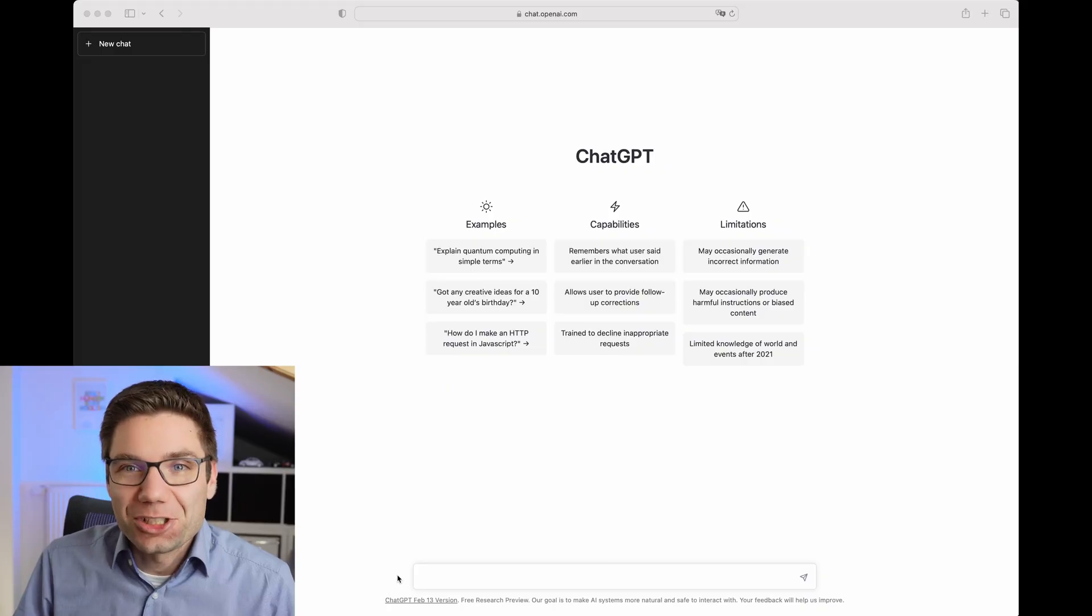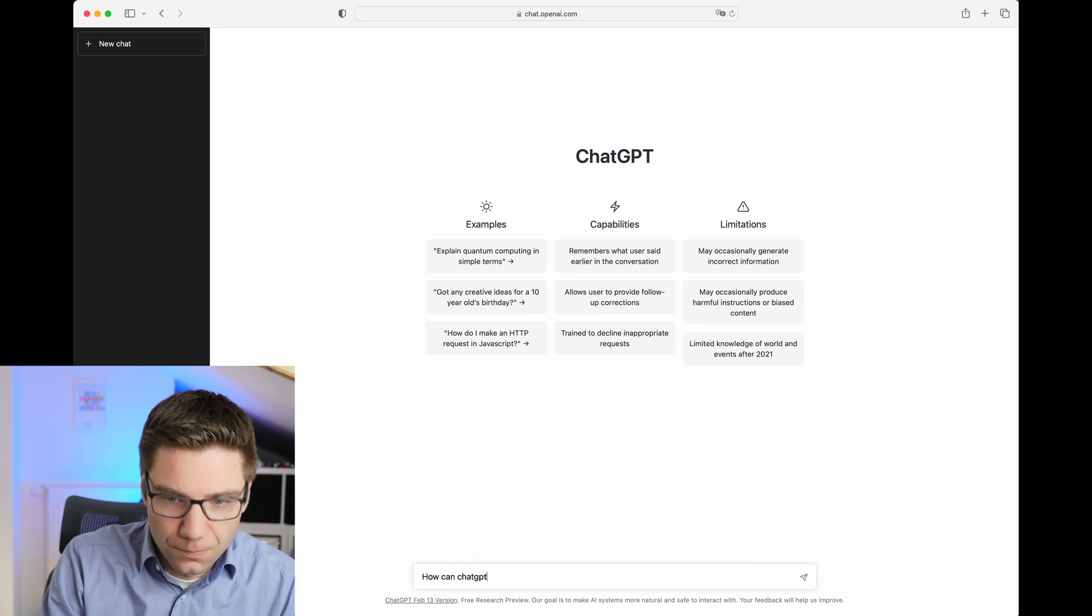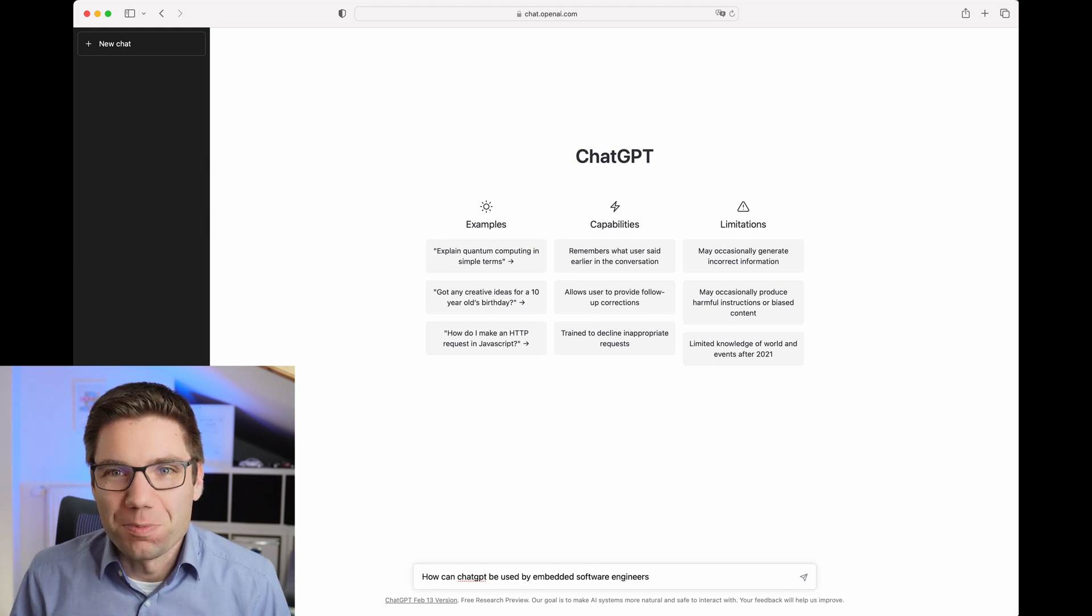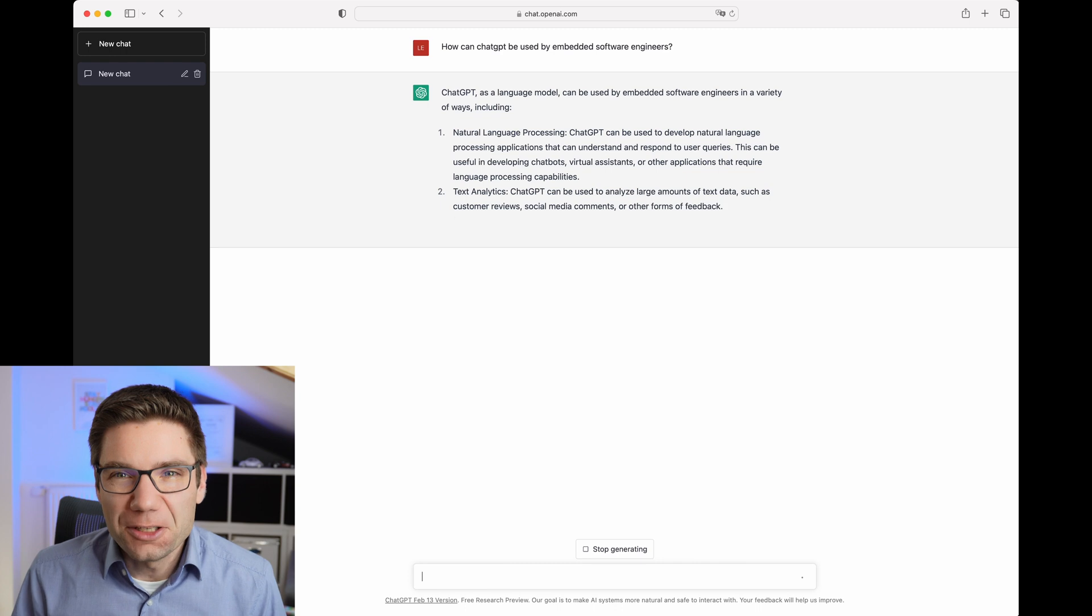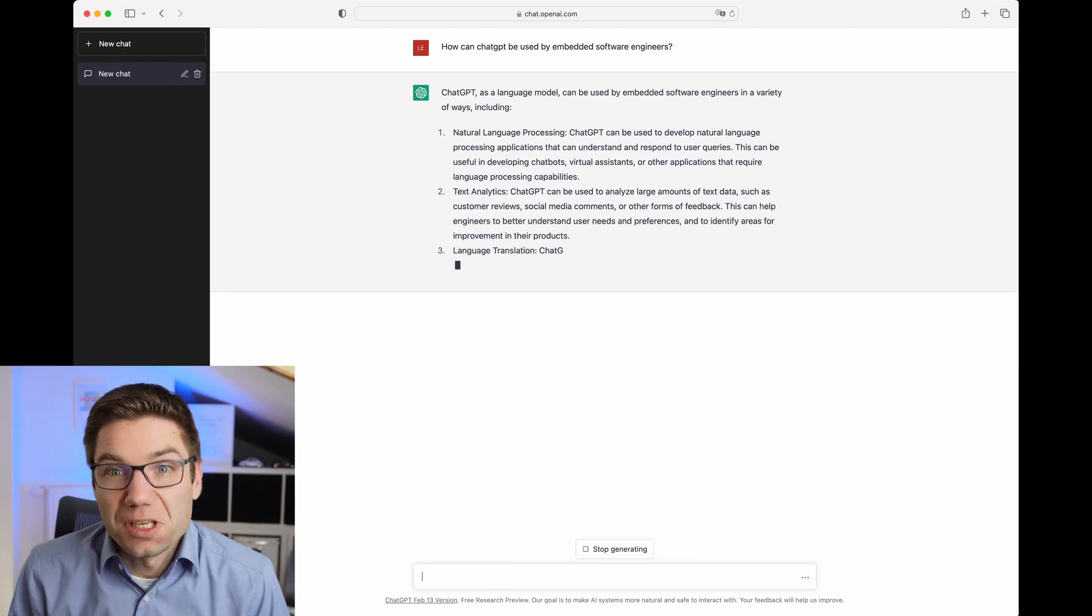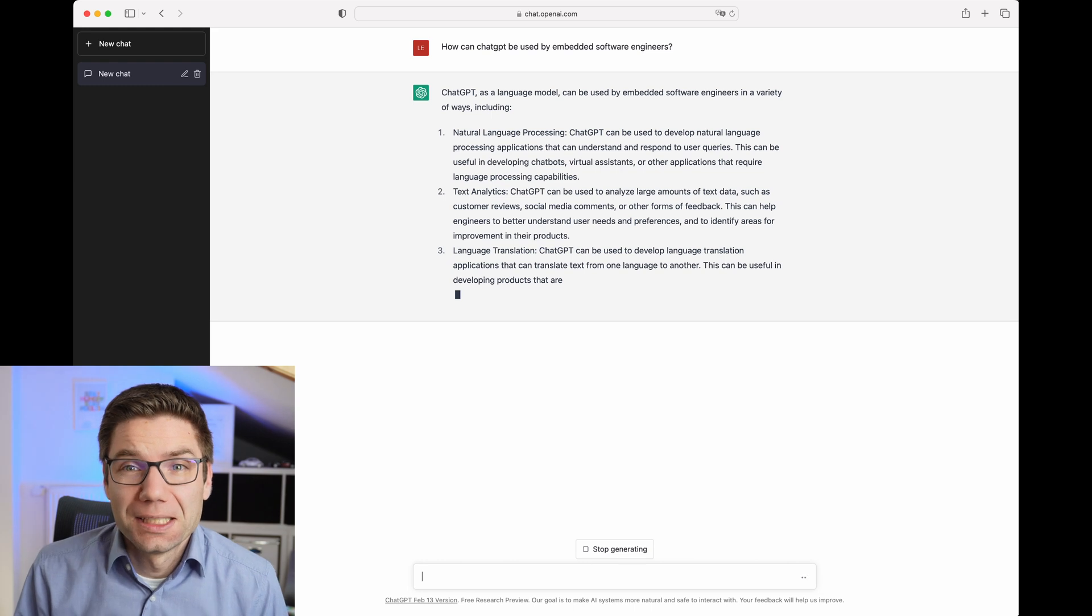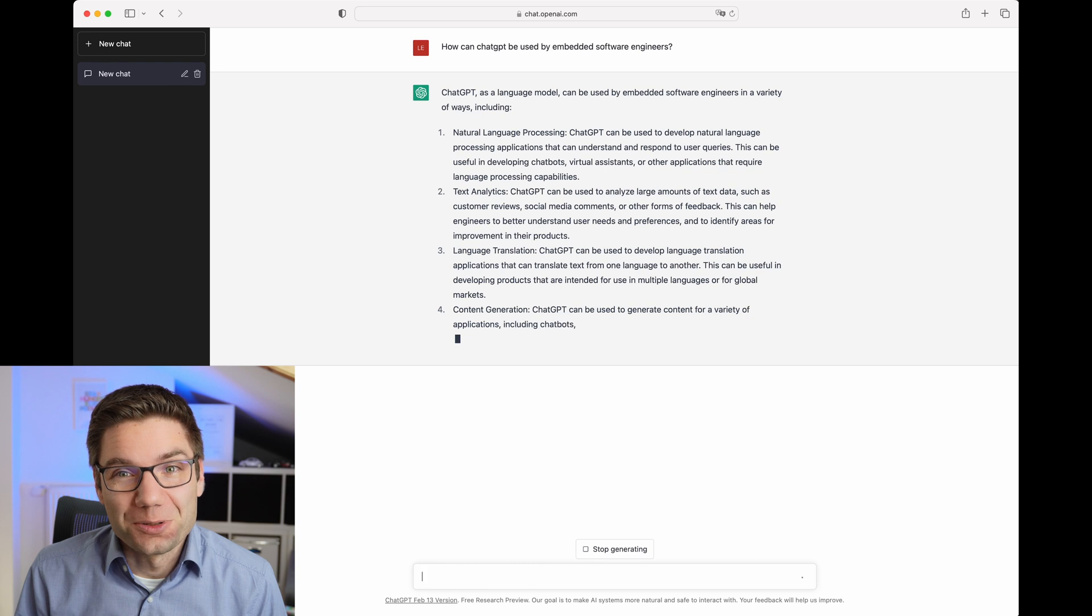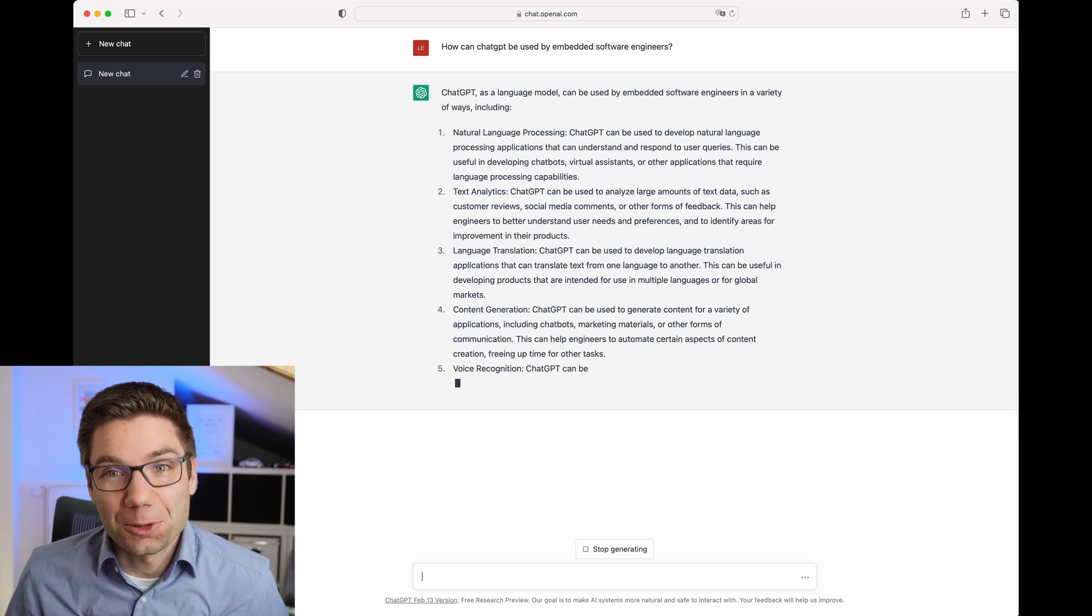So now let's ask ChatGPT how it can be used by embedded software engineers. And as you can see it's thinking before it's replying to your question. And you can also see by reading this answer that ChatGPT can do natural language processing and text analysis and language translation, that this is not really something embedded software engineers would do. So this is not necessarily something that would help us in our daily life.